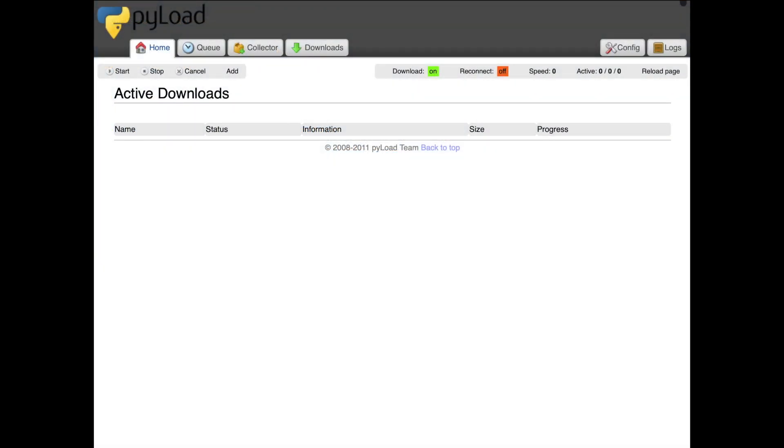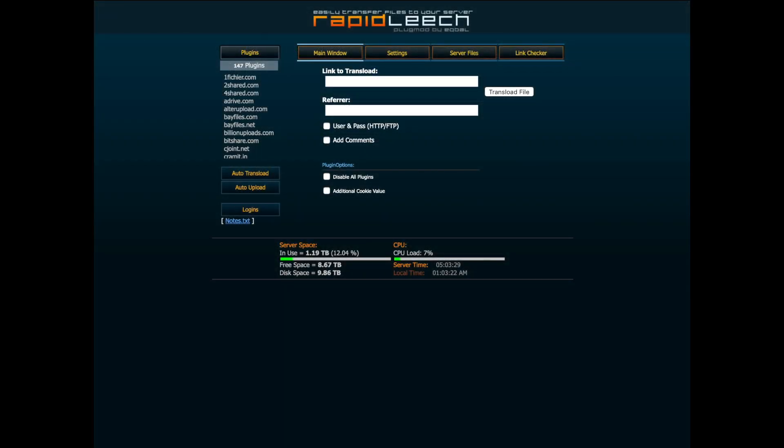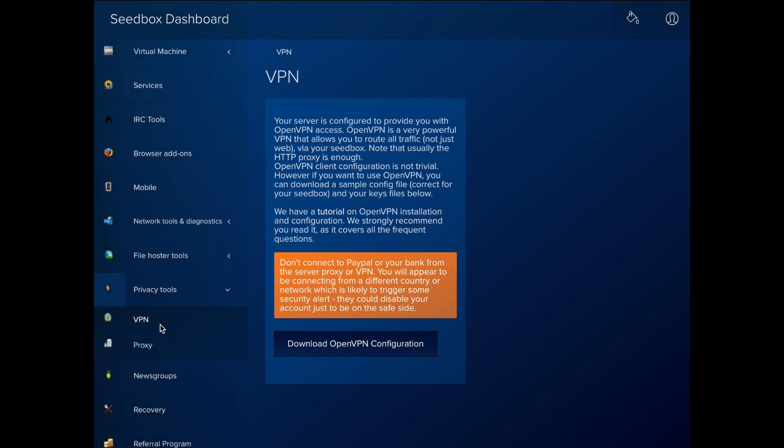File Hoster Tools has two download managers that let you download files from various file hosting services.